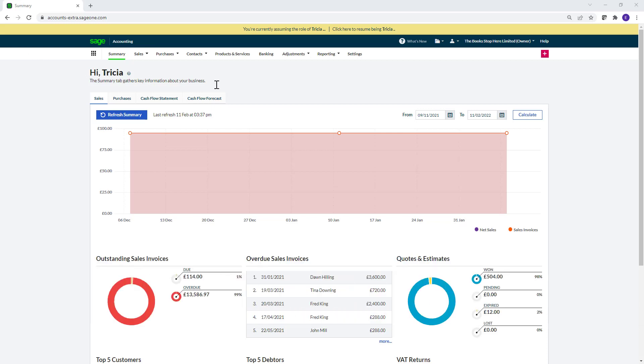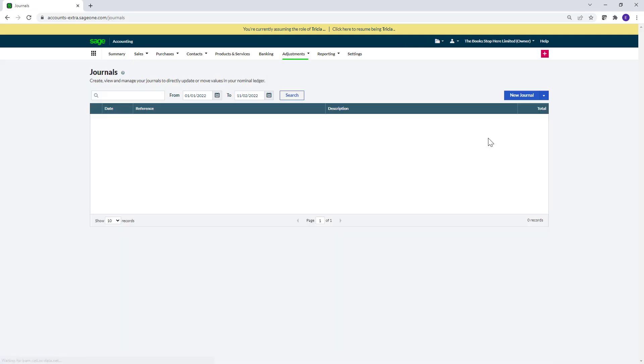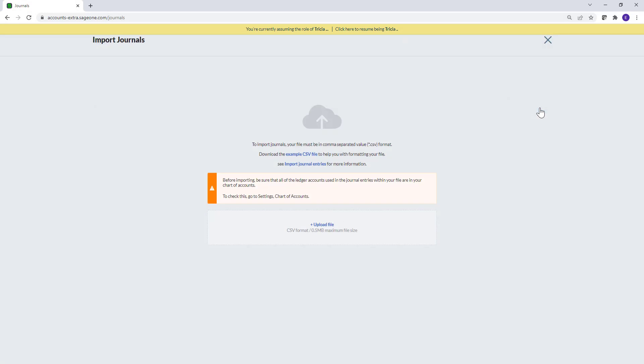Firstly, from the navigation bar, hover over Adjustments and click Journals. Then hover over the arrow drop-down and click Import Journals. To download the CSV template file the software provides you with, click Example CSV file.